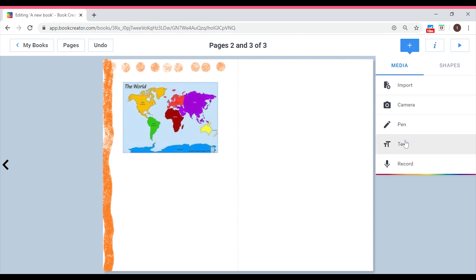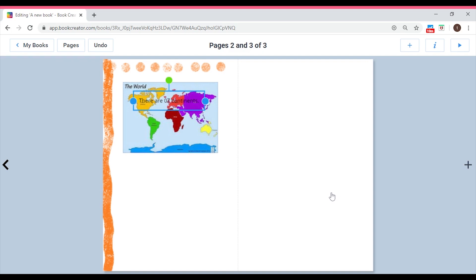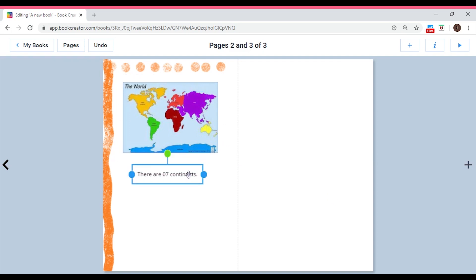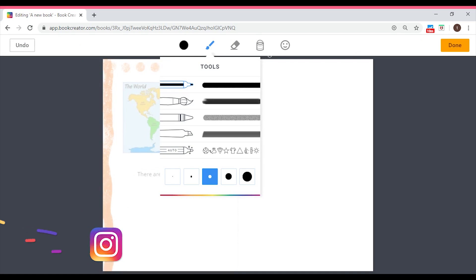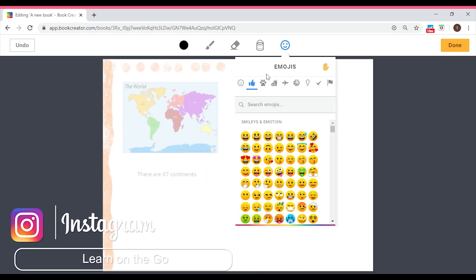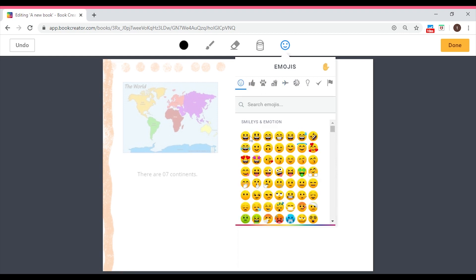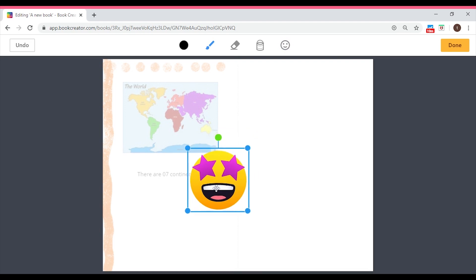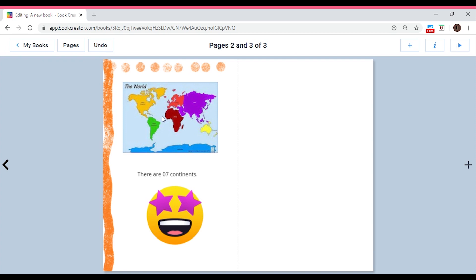Next, let's type some text. Go to add item, click Text, and type: 'There are seven continents.' Click Done and place it on the page. If you want to add an emoji, go to add item, go to Pen, and you'll find an emoji option. You can pick anything you want — I'm going to pick a smiley face, or this earth emoji because I love the Earth.